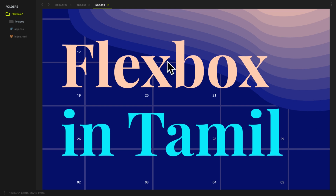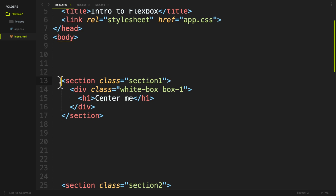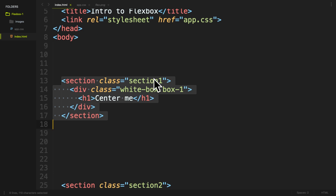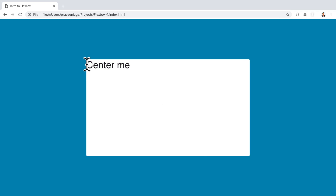Let me show you a little example. Let's create index.html. If you want to create a file, there is section 1, and there is an h1. There is a white box with h1 center menu. So if you want to create a center menu, we will create a center menu.